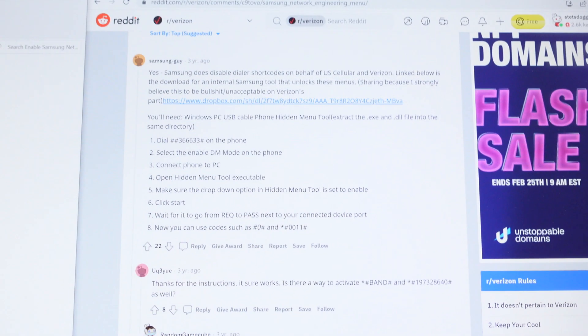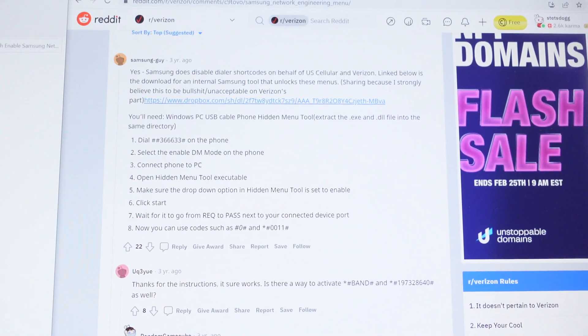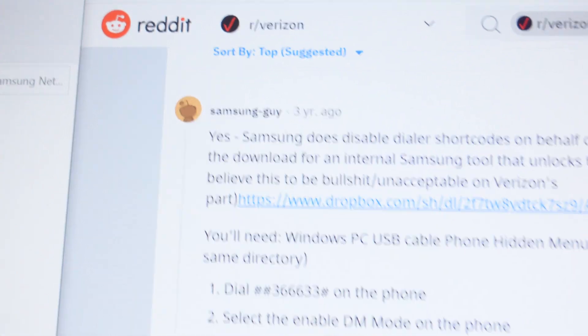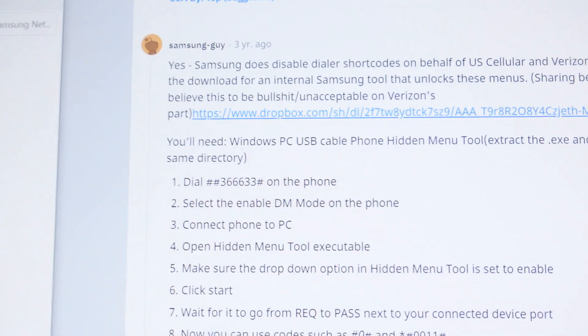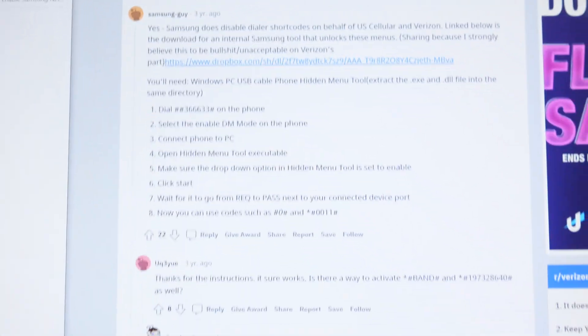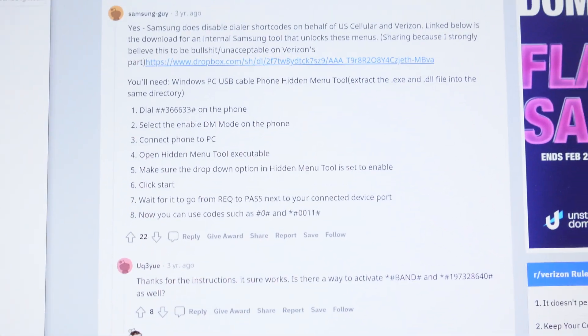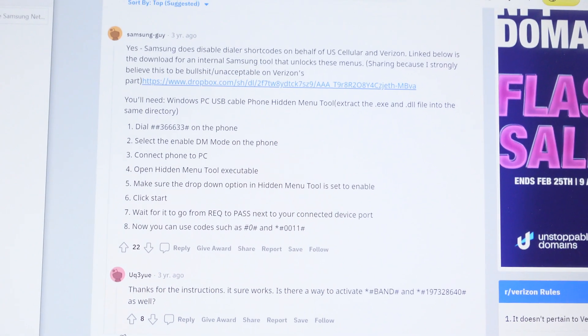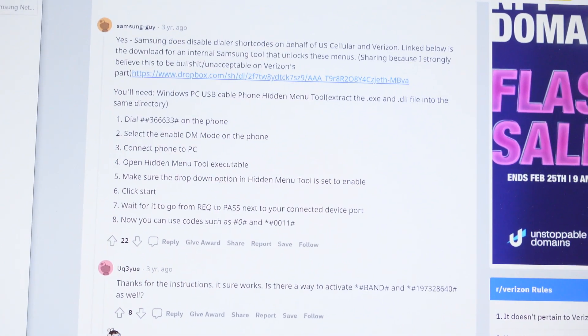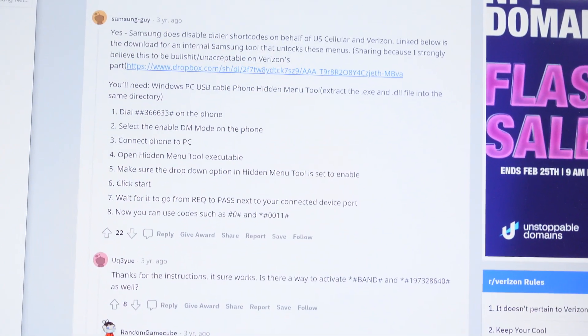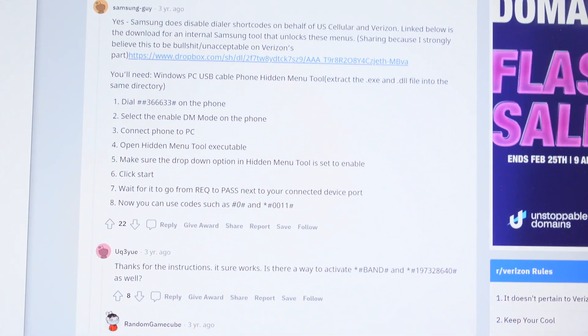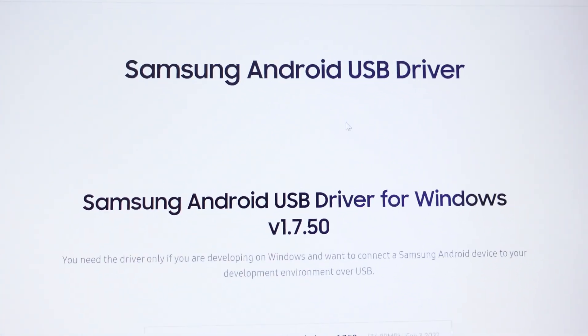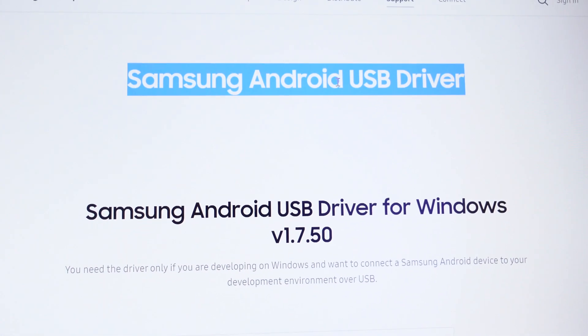Now there's actually a great guide on Reddit, which I'm going to be showing you. It's by Samsung guy. And basically he lists out all of the steps here, but he is missing a very key important step. I'm going to call it step zero. And it's to download the Samsung Android USB driver.